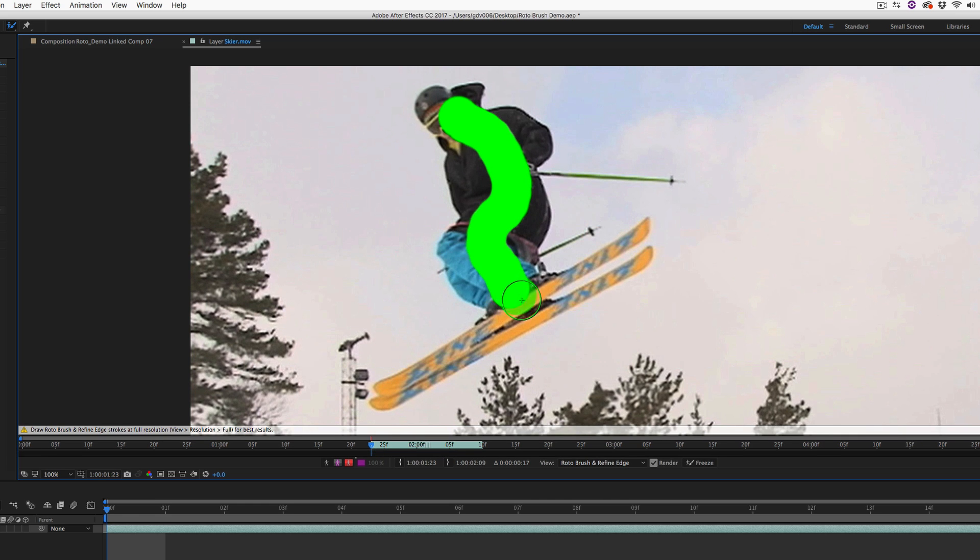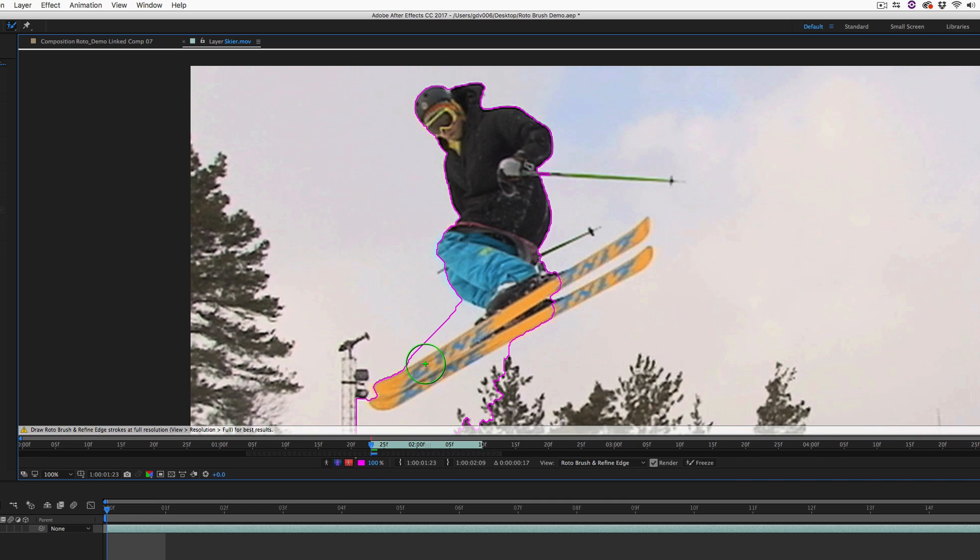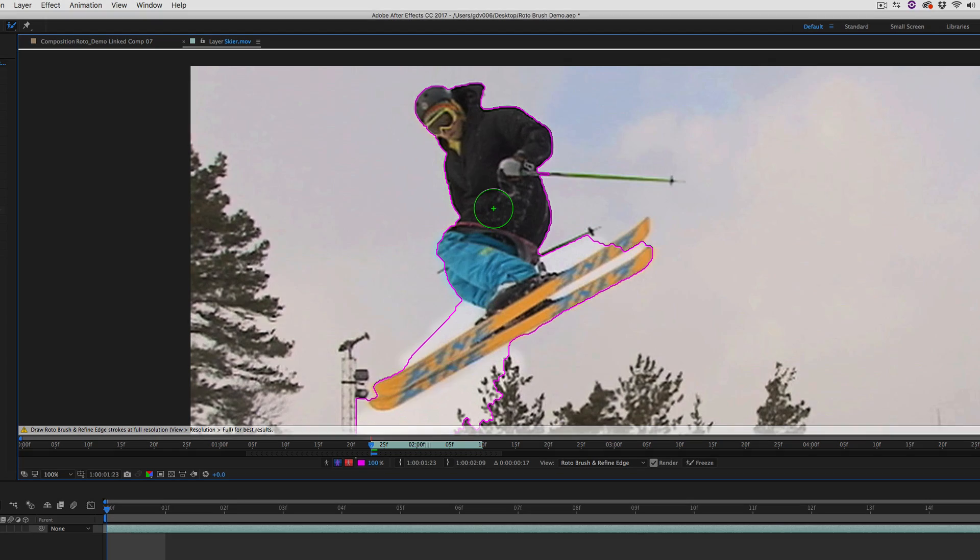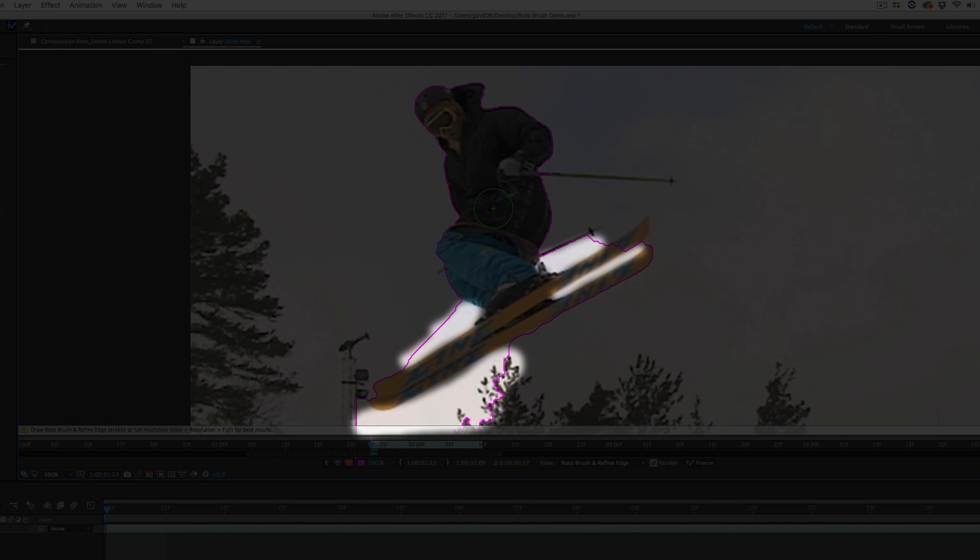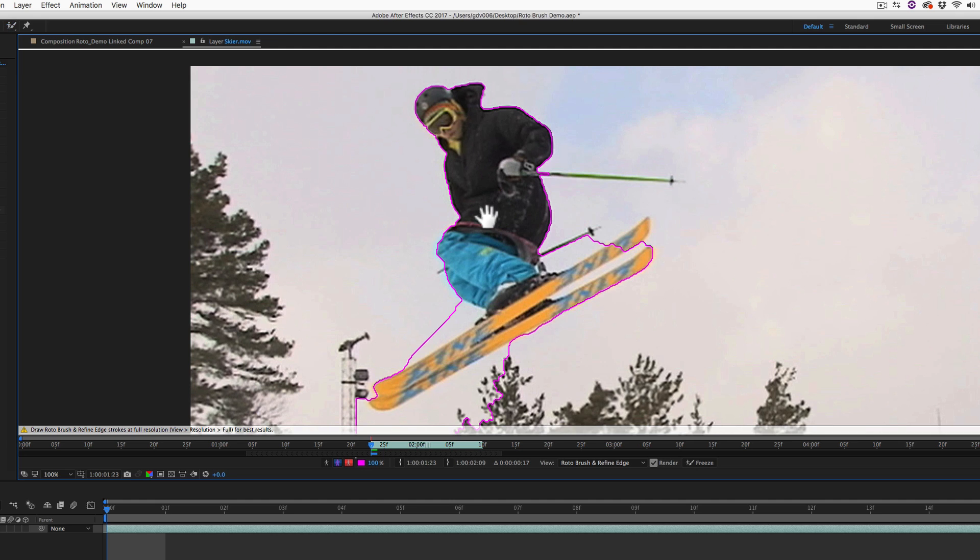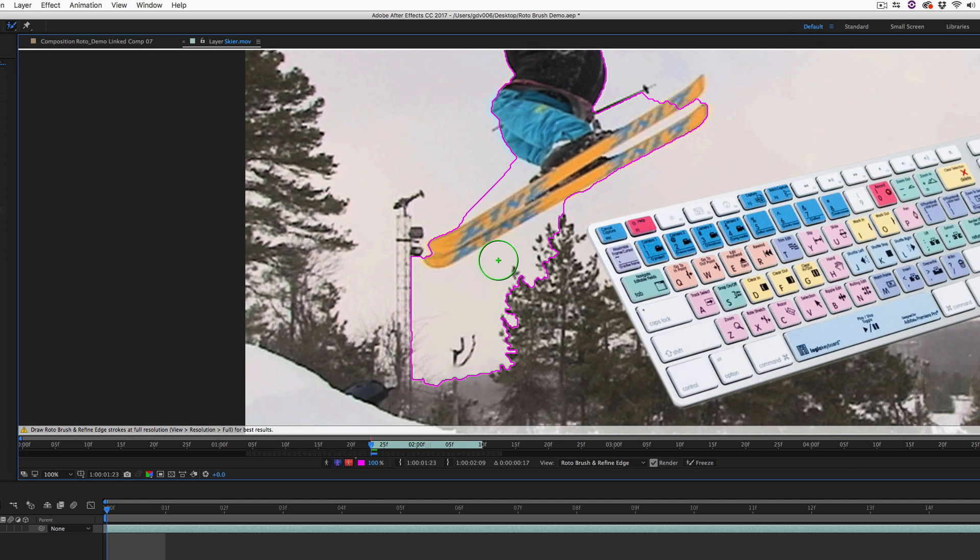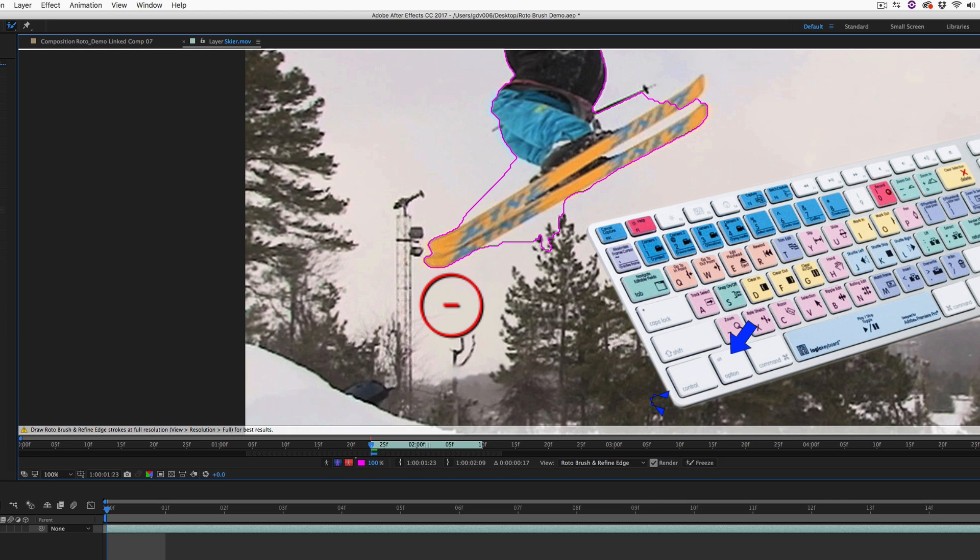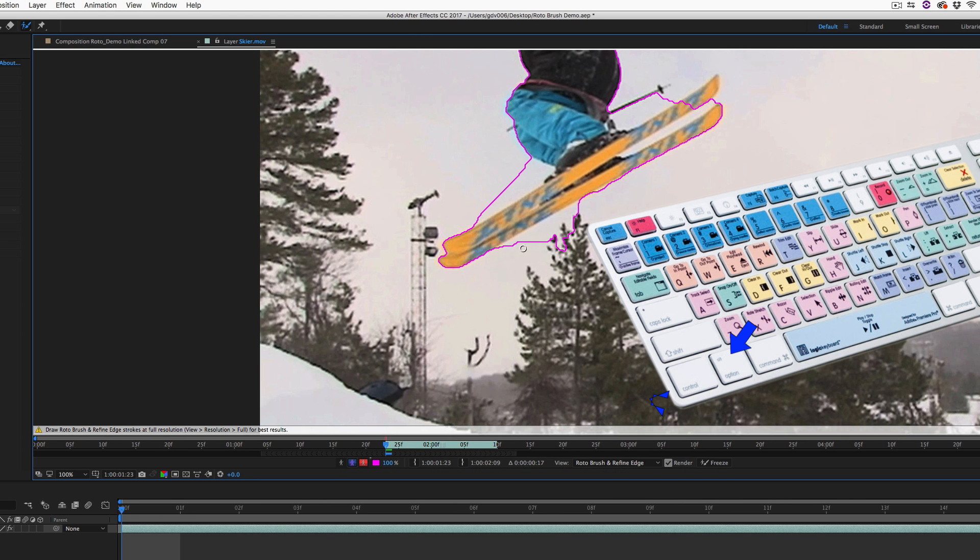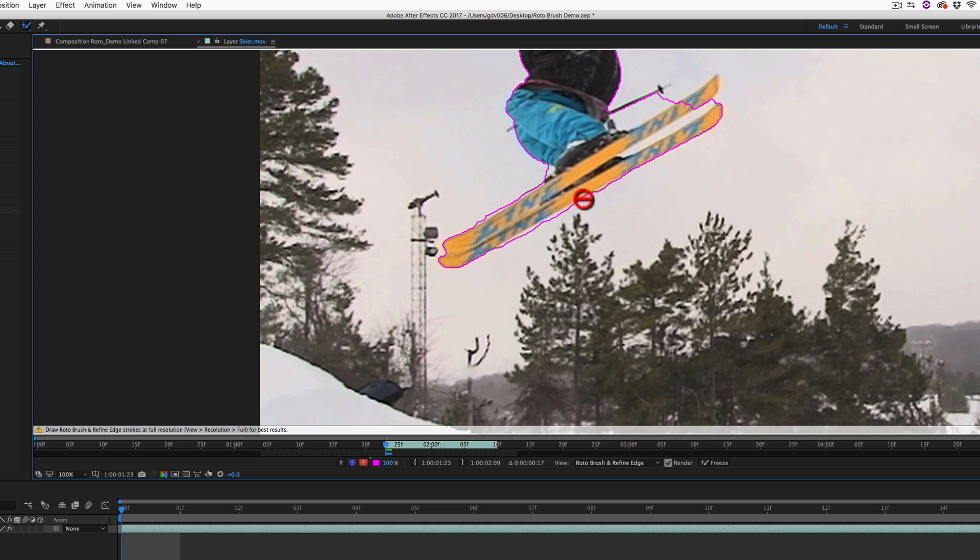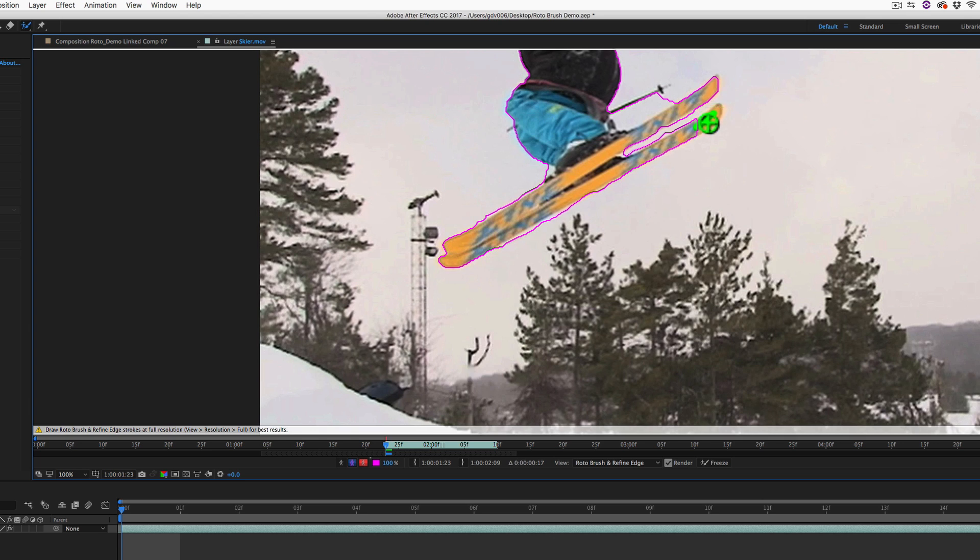Paint over an area using the green Rotor Brush for an area you want to cut out. After Effects will make its best guess on selecting the area. The Roto for my skier looks fairly good with the exception of a few areas. To remove unwanted areas from your Roto, hold down the Alt key and paint away the areas with the red brush. The green brush adds areas and the red brush removes areas.